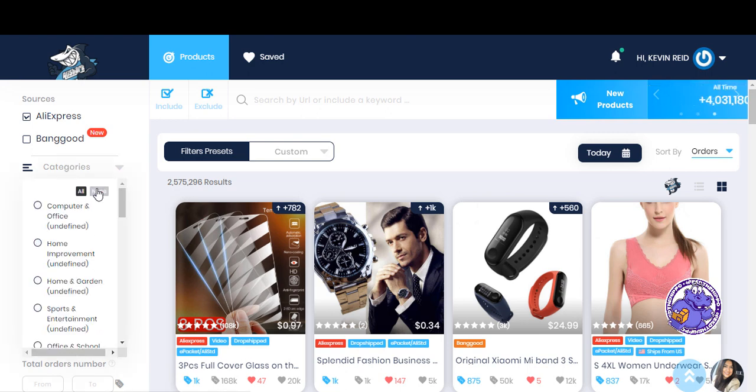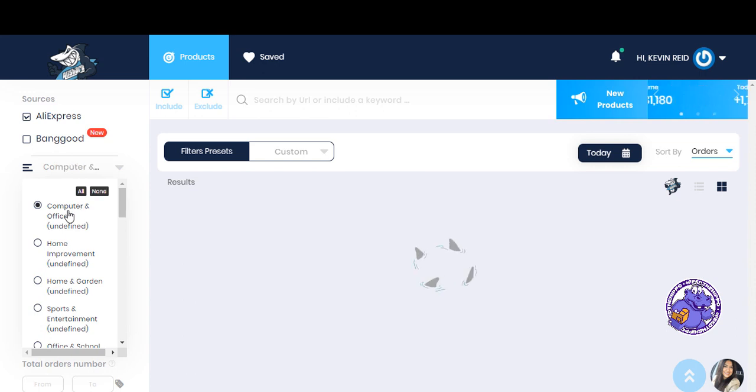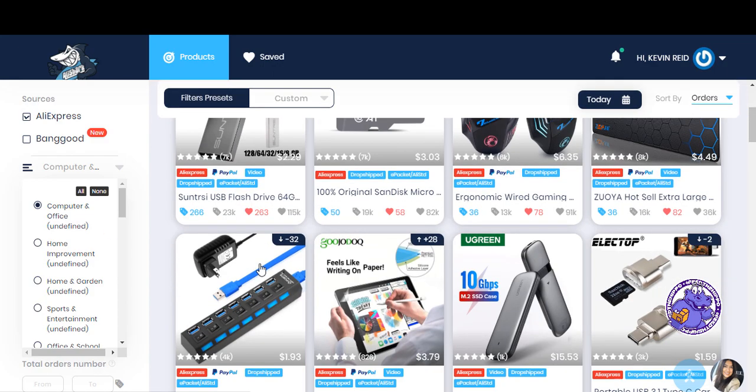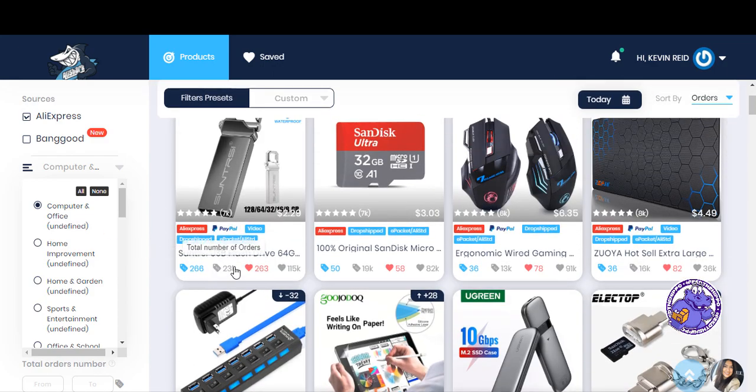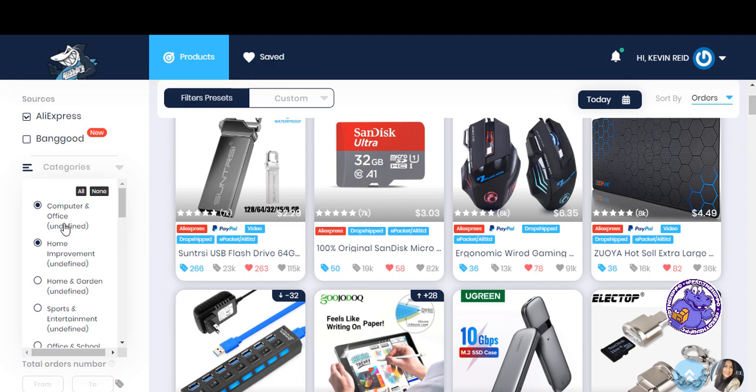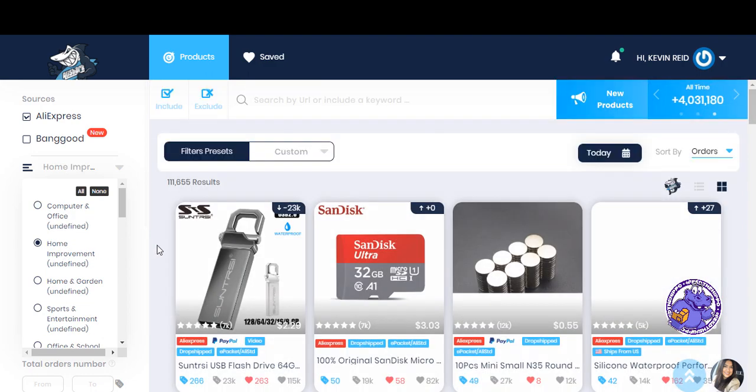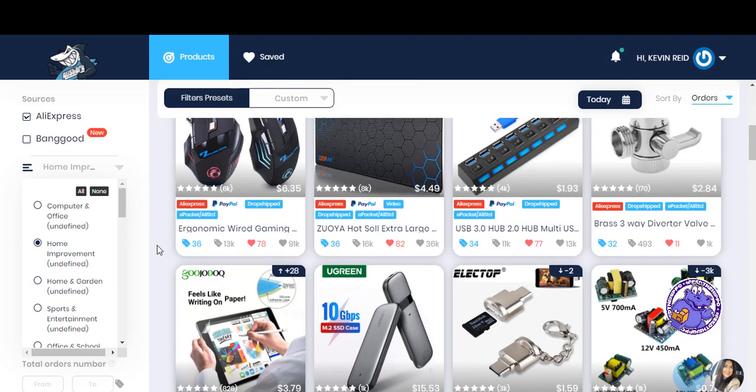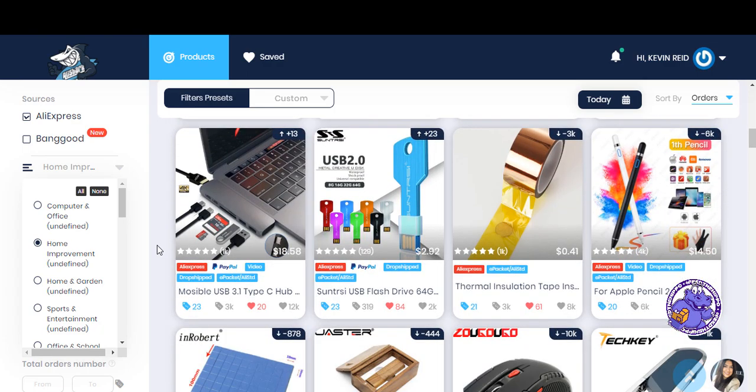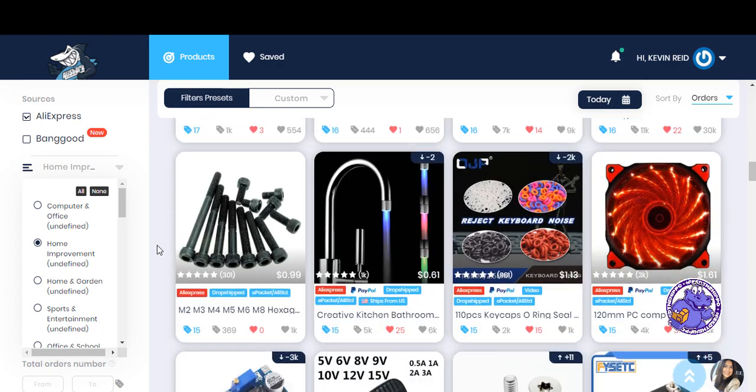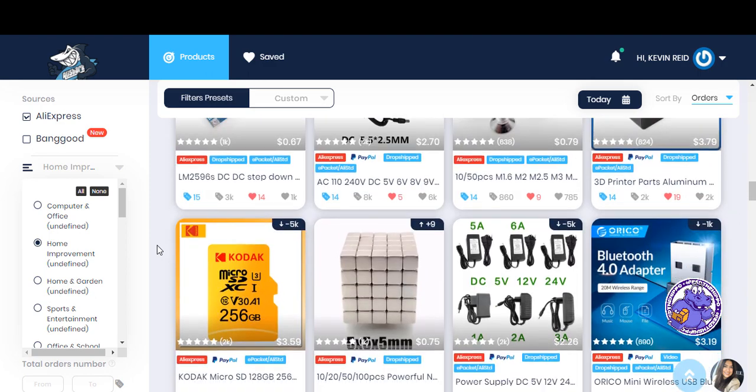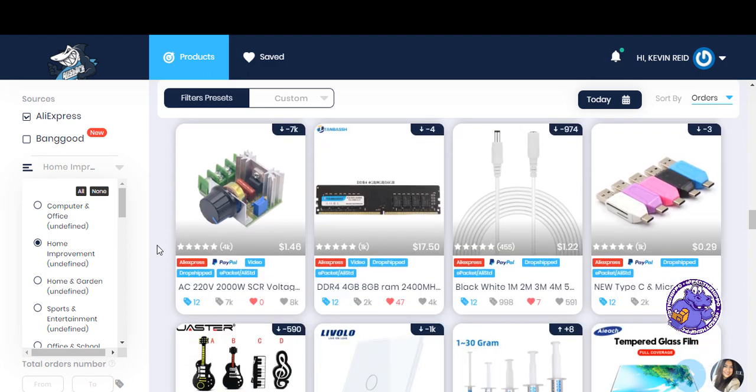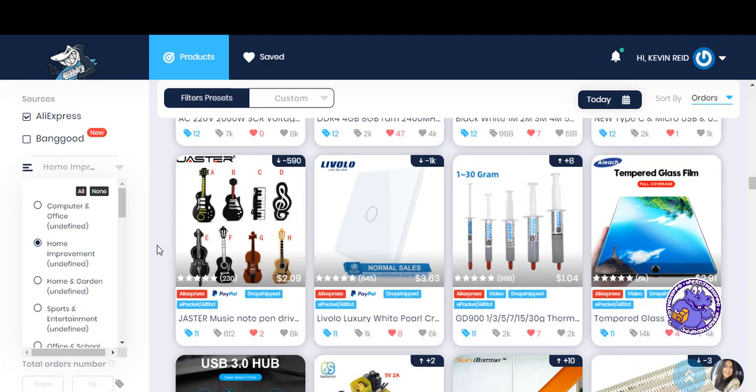So anyway, let's get back to what this does. We've got all these different categories you can get through. So if we go to computer and office you'll see that some have really good sales. Home improvement was a good category. Some things there, it just depends what AliExpress seller puts it into the certain category.